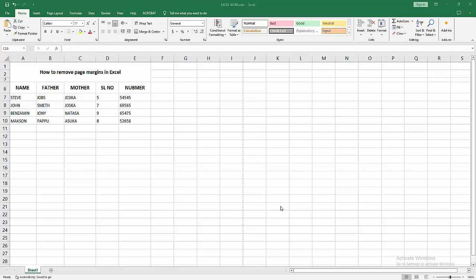Assalamualaikum, hello friends, how are you? Welcome back to my another video. In this video I am going to show you how to remove page margins in Excel. Let's get started. At first you have to open your Excel workbook.